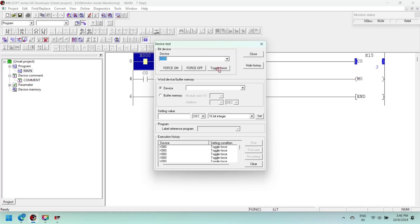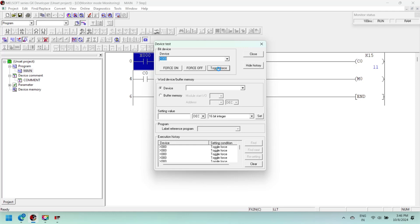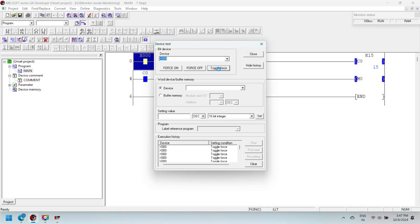The counter value increments when X000 changes from off to on. Each change of X000 increments the counter current value by 1 until it reaches the counter preset value. Once the counter current value reaches the preset value, the counter C0 bit is set to on, which sets M0 to on.